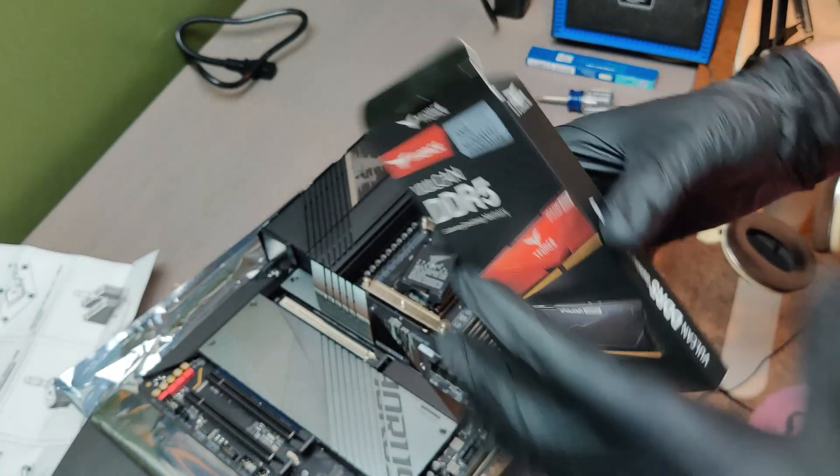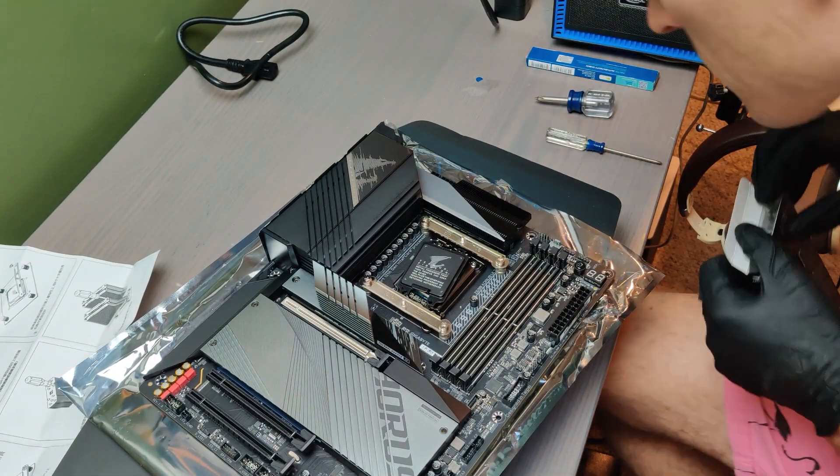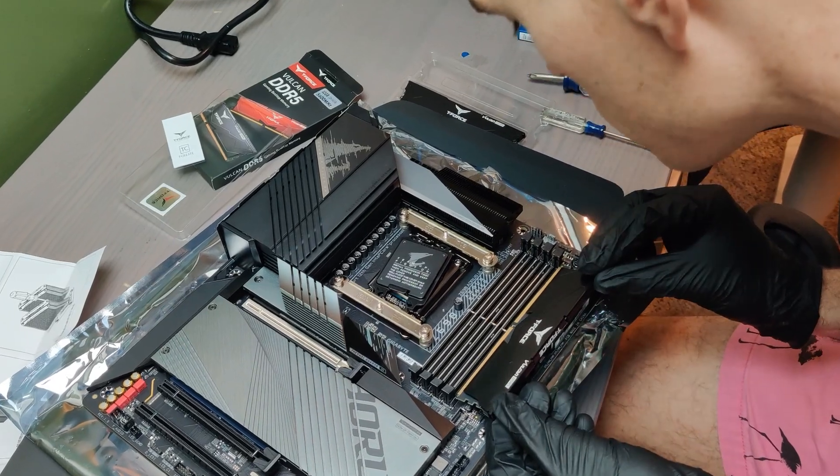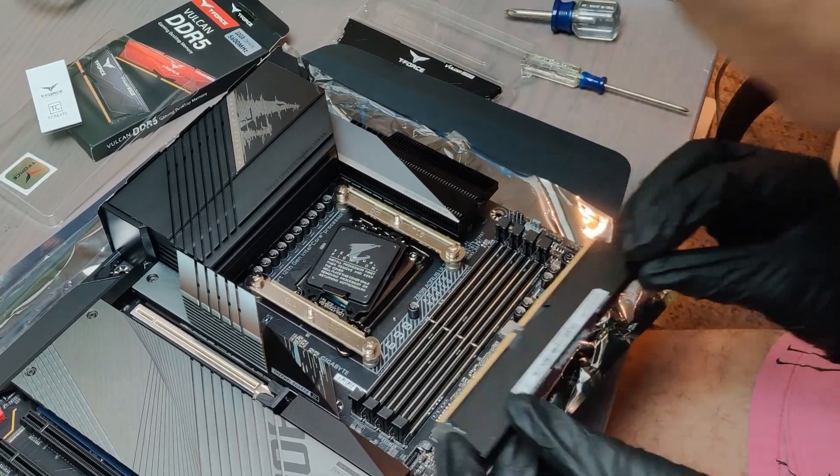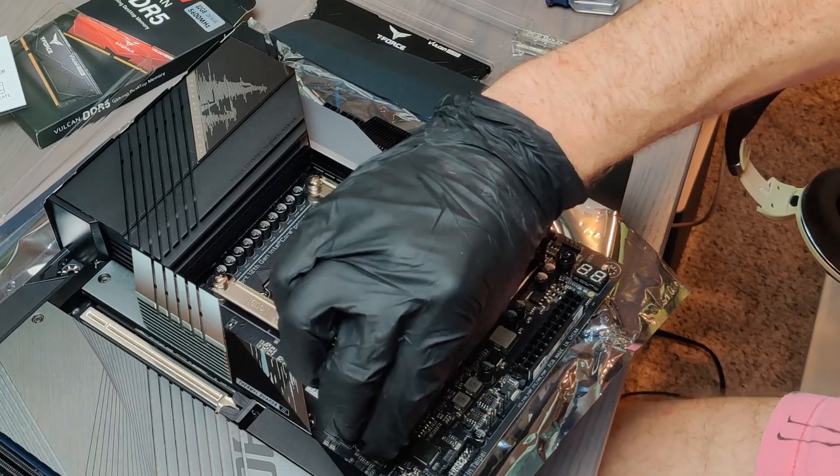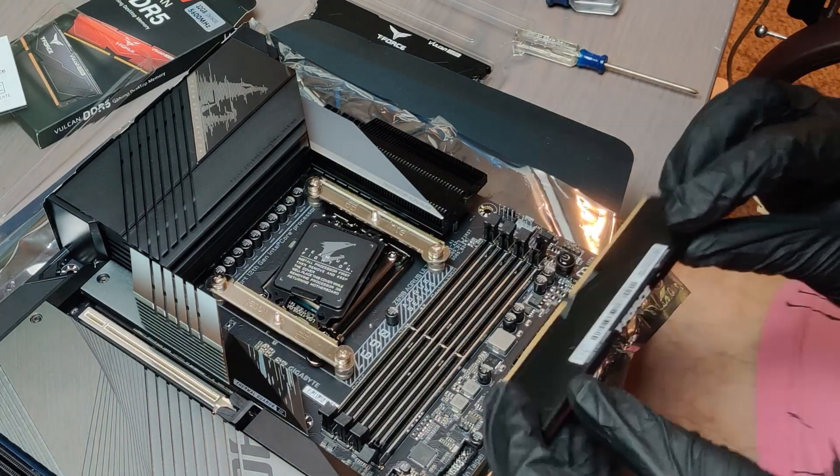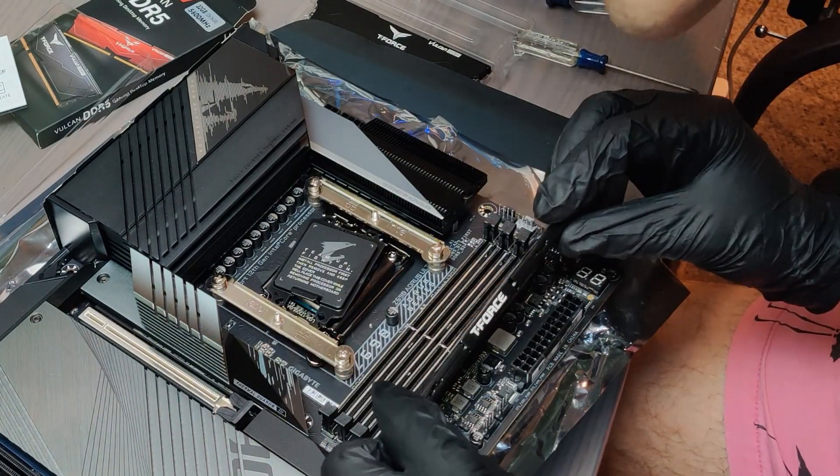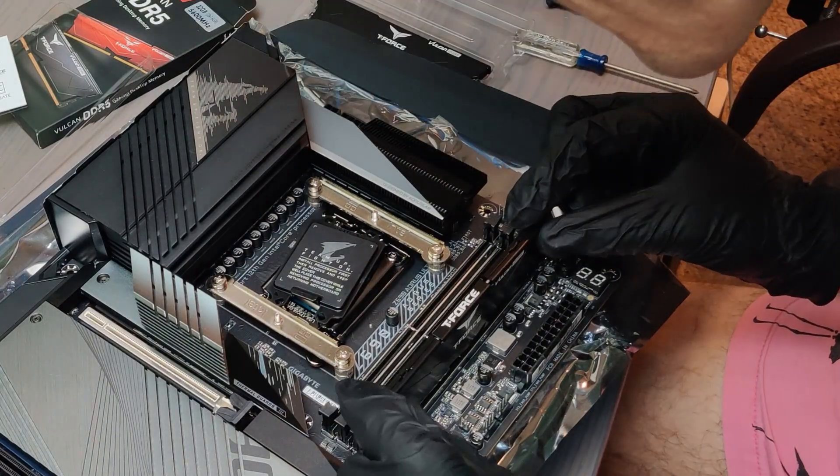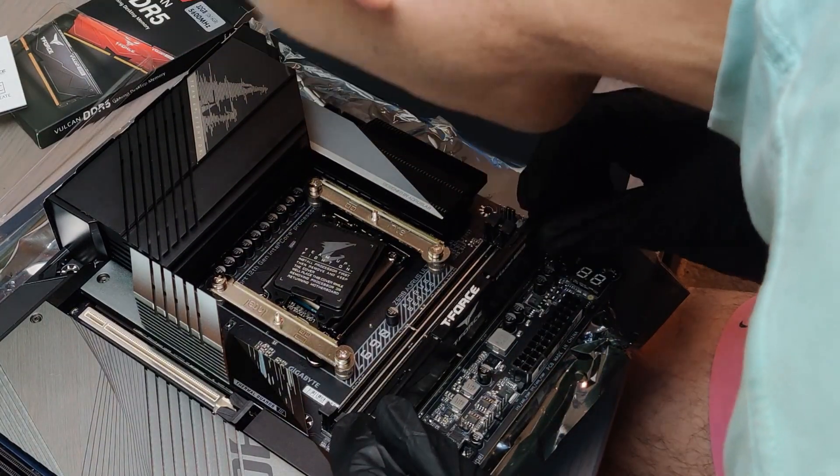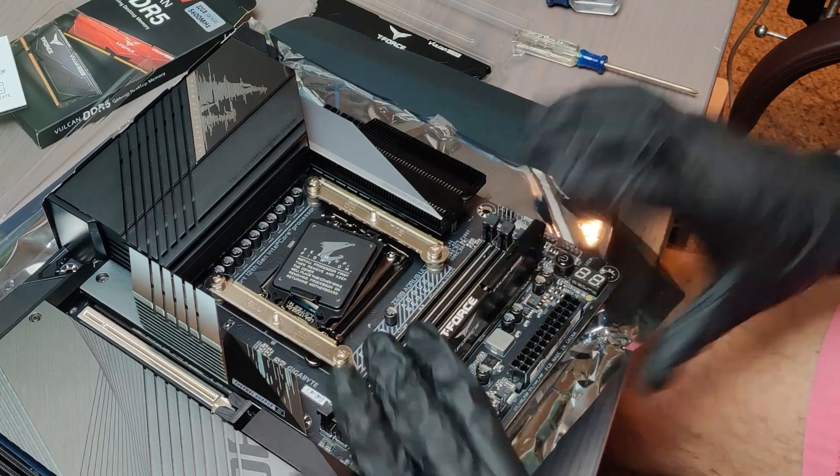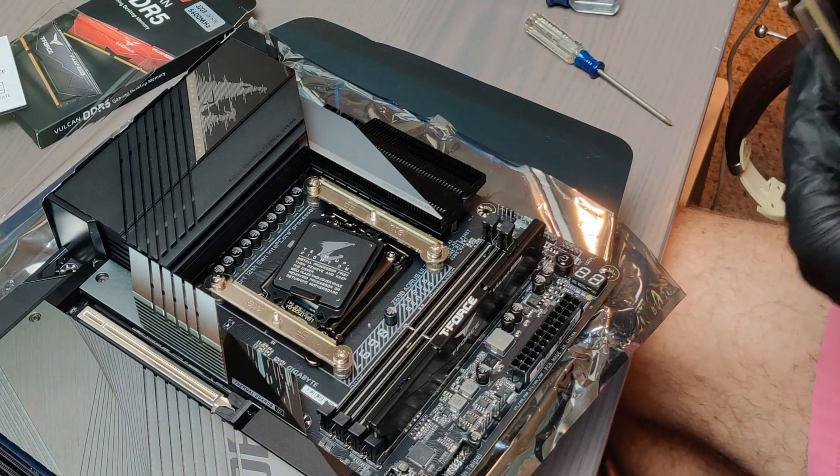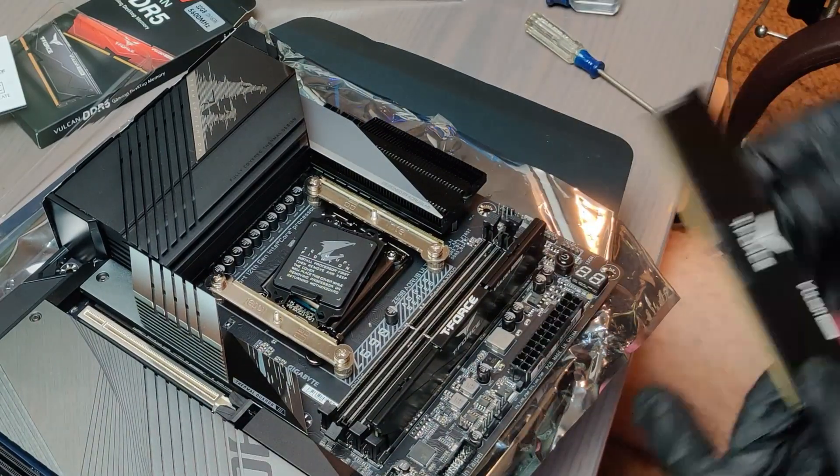Next up I installed my memory. I do this before I install my cooler because the cooler is so big that it will actually cross over the top of the memory and it would be hard to put the memory in after the cooler. This motherboard can use the fancy fast DDR5 memory. I went for two 16GB sticks for a total of 32GB. When using two sticks make sure you read your manual. It will tell you in this case to put them in the second and the fourth slots counting from left to right.